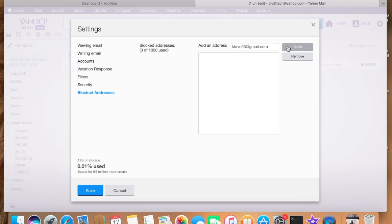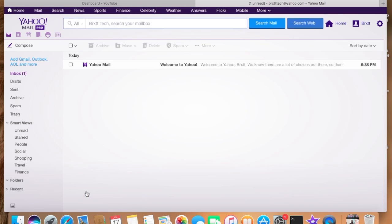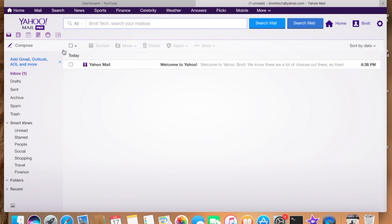And it'll put it down on the blocked addresses list. You save it and that's all you have to do.